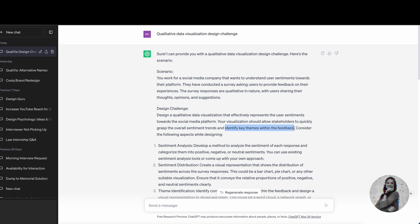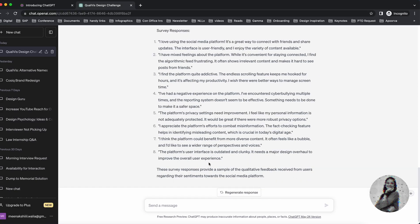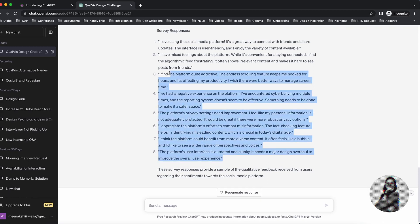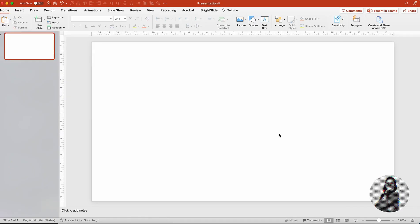It also gave me a couple of aspects that I could consider while designing, but I just wanted to stop right there because that's my challenge. I also asked ChatGPT to share some survey responses with me so that I can have a base to start with.